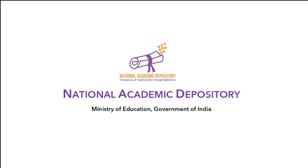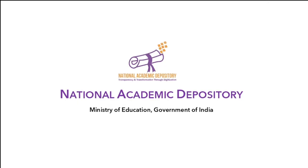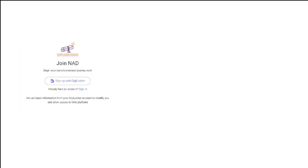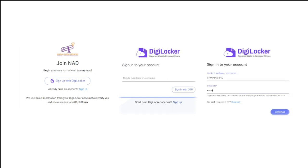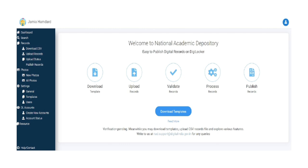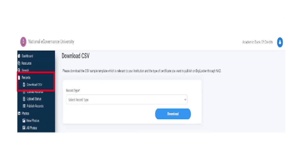To register, academic institutions can log on to www.nad.gov.in. Sign up with DigiLocker, enter a mobile number to get an OTP, enter the OTP, set a security pin, and sign in.